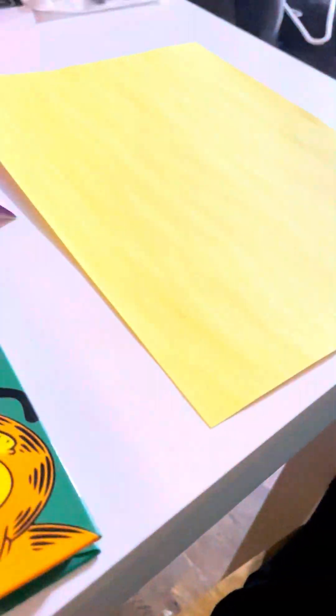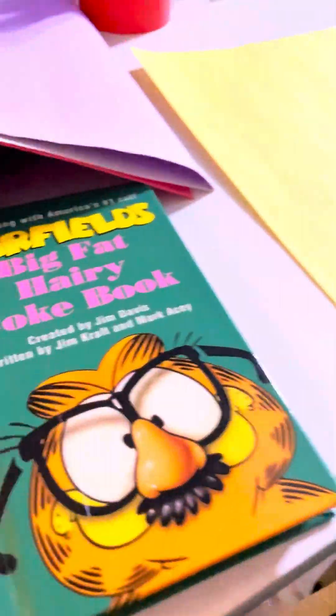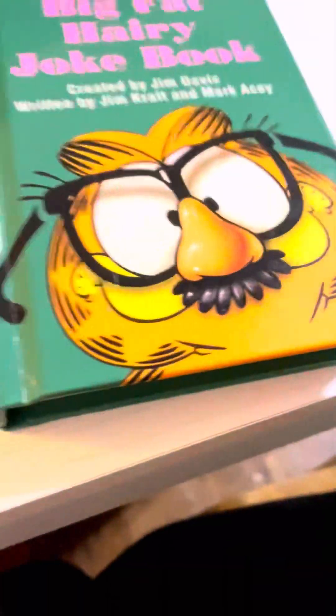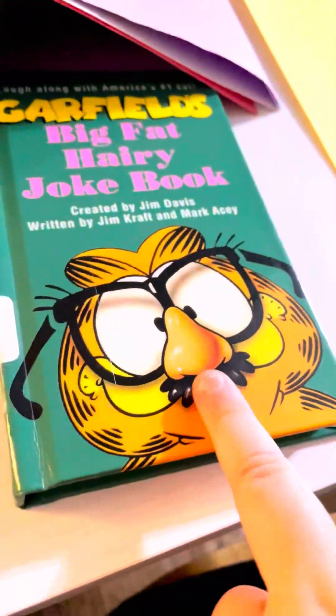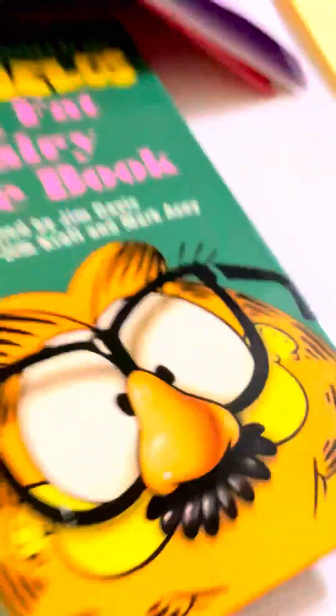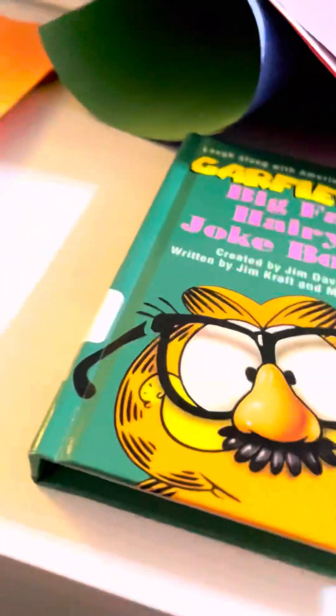So me and my friend are going to be using orange and yellow—she couldn't find another orange. We are going to be making Garfield. This is our inspiration. We're probably not going to be doing the nose, mustache, and glasses, but that's our inspiration.